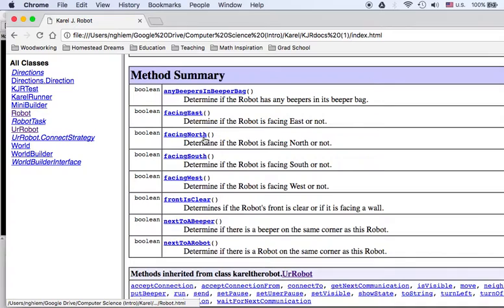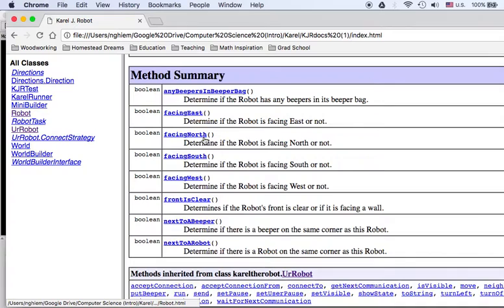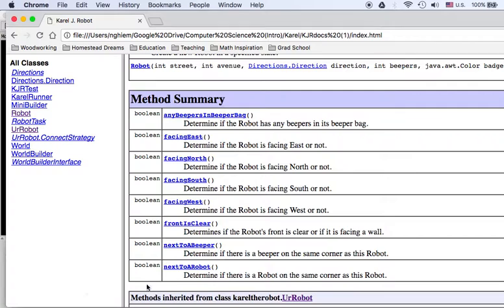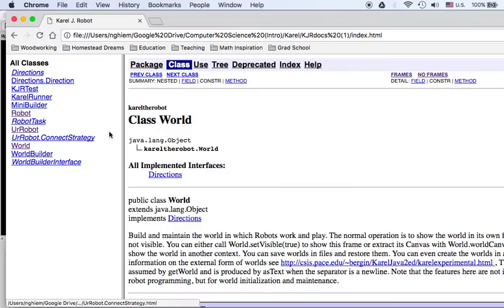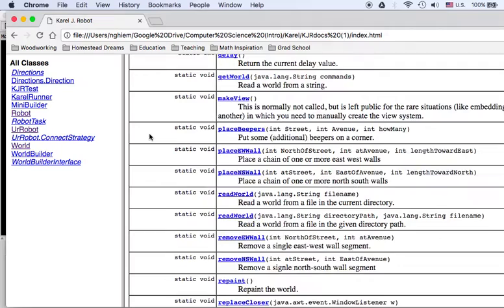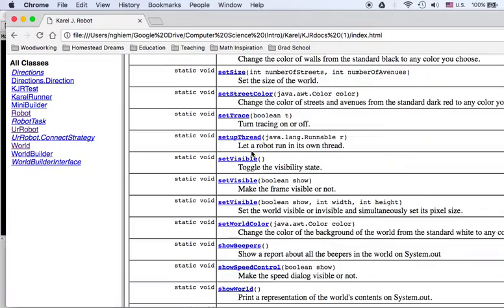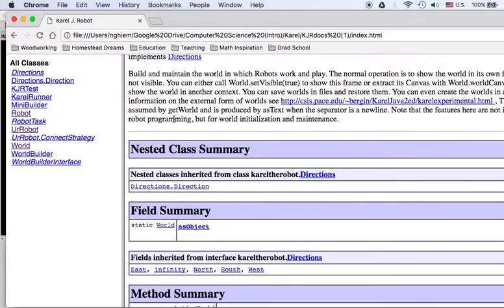Later on, when we add on to this, when we build newer robots, we'll be able to make our own documentation file. You can see here there's a world class and we've used this before. We've used things like Read World. We can actually remove walls on the fly if we really wanted to. These are some very useful things that belong to the world class.